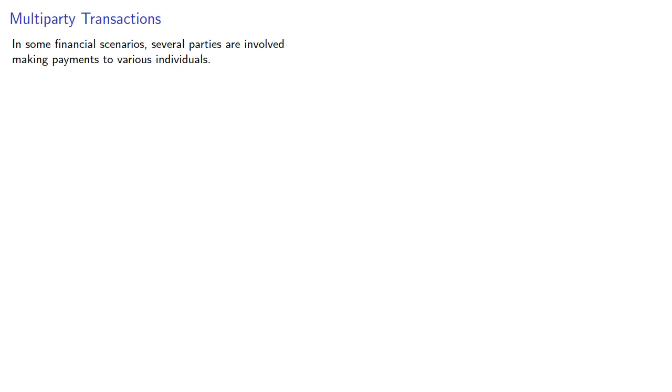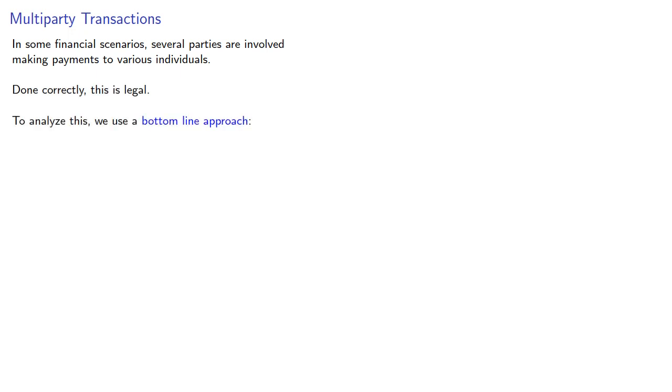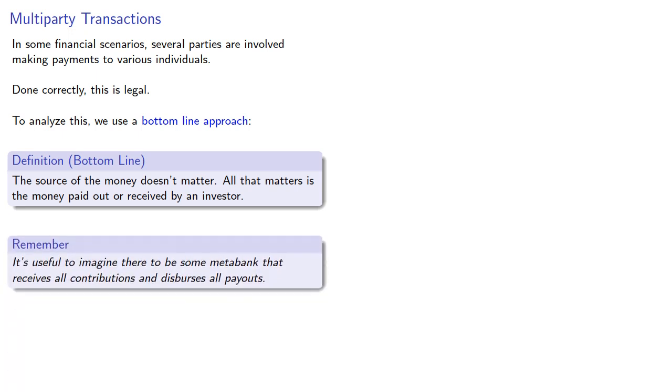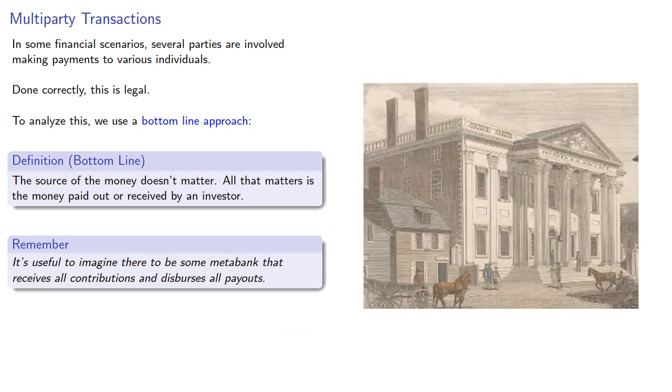In some financial scenarios, several parties are involved in making payments to various individuals. Done correctly, this is legal. To analyze this, we use a bottom-line approach. The source of the money doesn't matter. All that matters is the money paid out or received by an investor. Now, it's useful to imagine that there is some metabank that receives all contributions and disburses all payments.